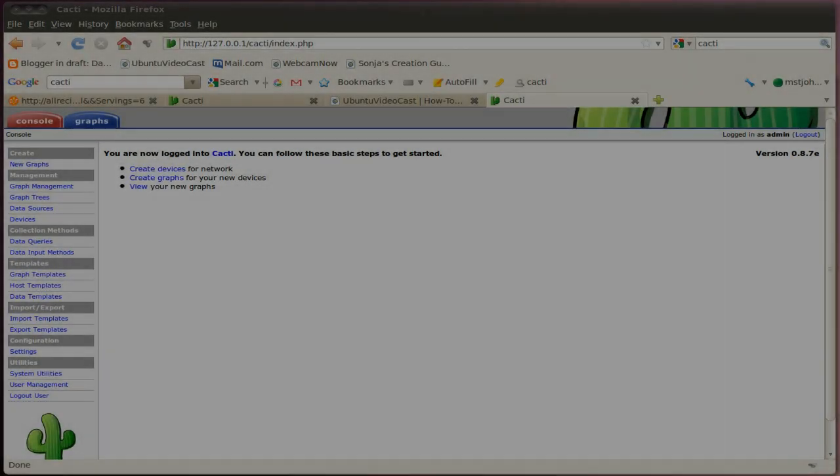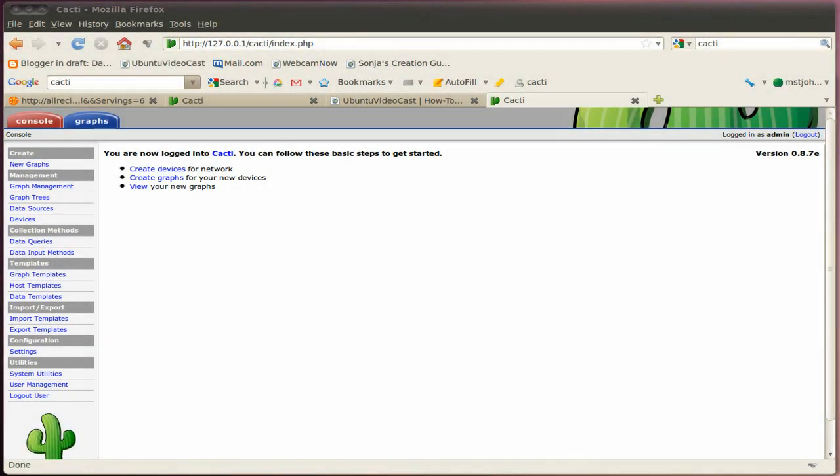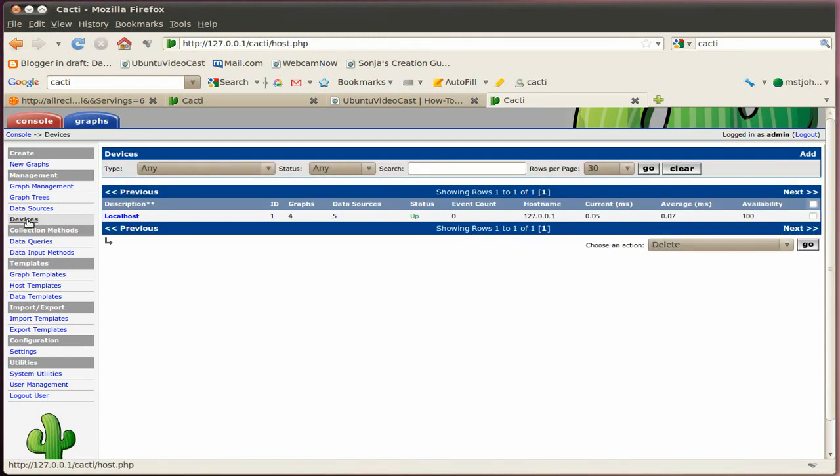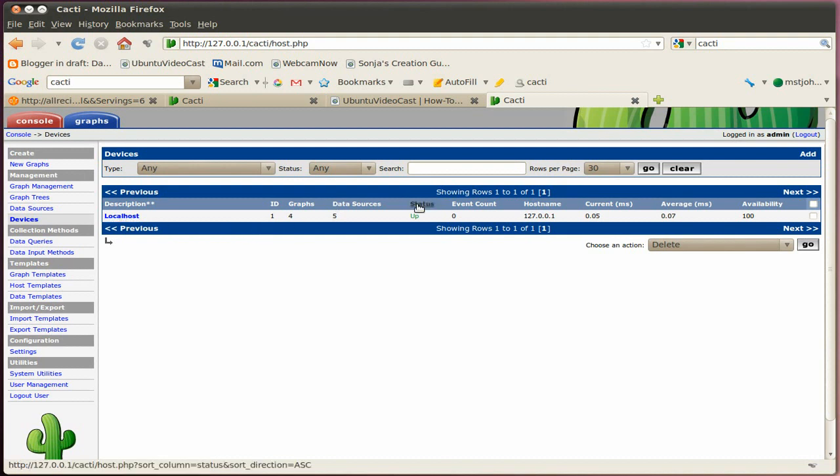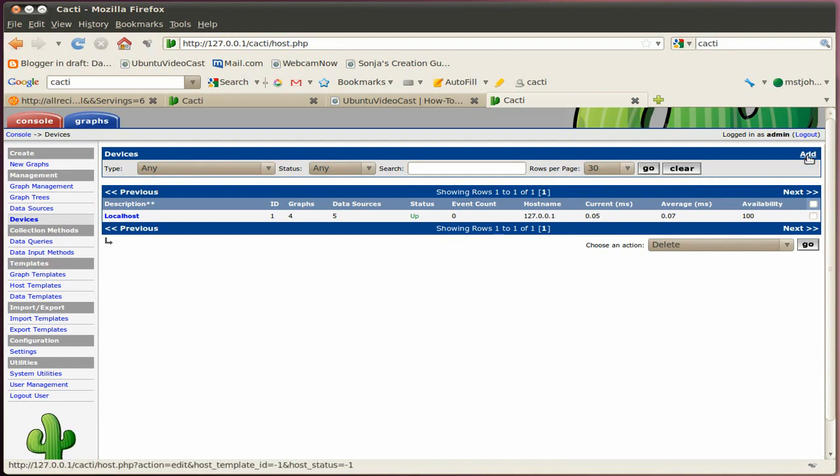Alright, next we have to add devices and graphs to our cacti system. Alright, let's get started with the device. Clicking on devices, and by default you have already the localhost, the machine you have cacti running on, already added on to the system. Alright, so we go ahead and add a new device.